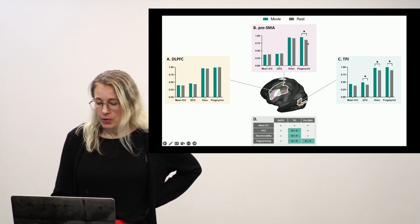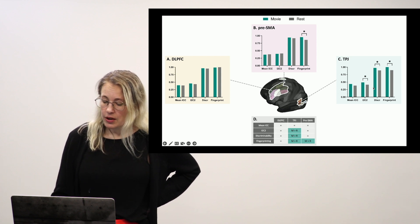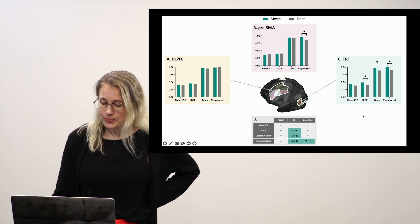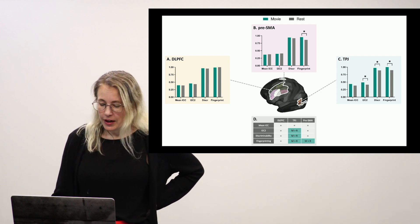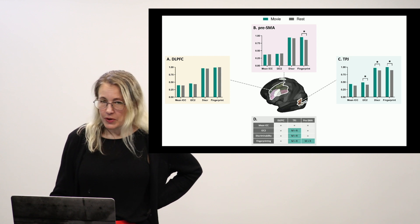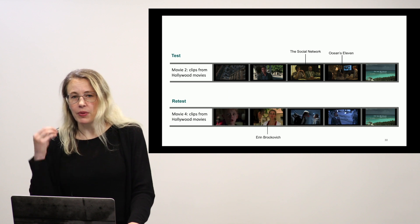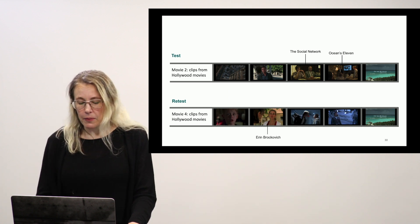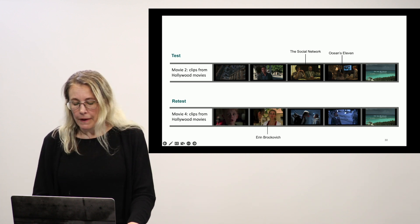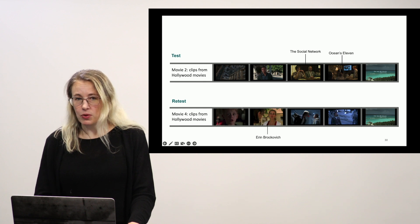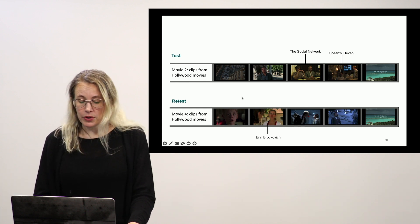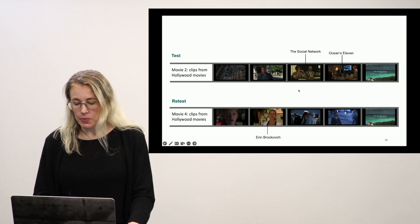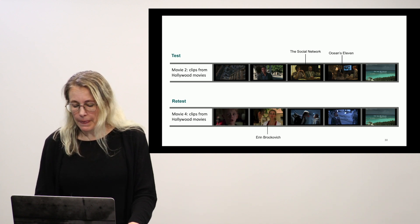Moving on to pre-SMA we have a small advantage maybe for movie and fingerprinting and TPJ movies winning in three out of the four measures. What I will point out here is that rest did not win in any case and that to me is especially interesting given the fact that we're talking largely about reliability so we measure it and we get the same answer twice right but here my test and my retest are two totally different sets of movies. So what would happen to those measures if I showed the same movie twice what would happen if that movie were disorder specific starts to be potentially interesting especially when what we're trying to solve is an optimization problem.